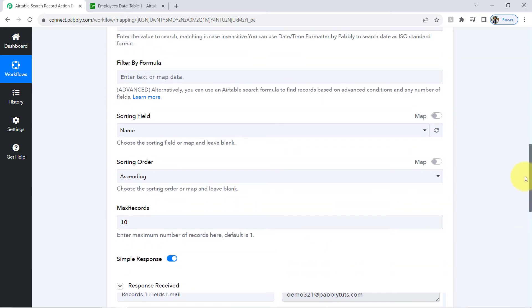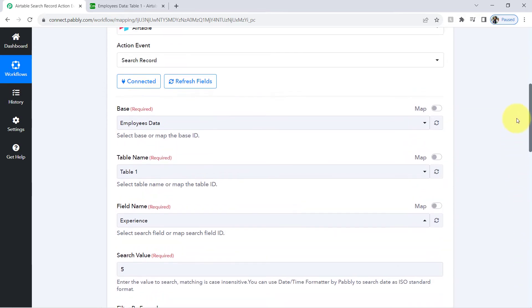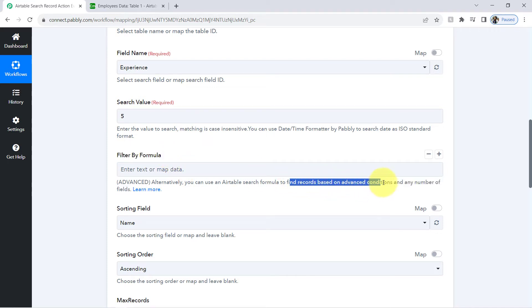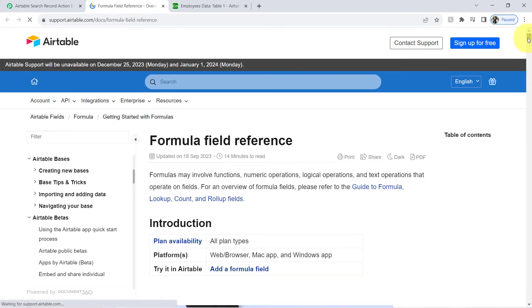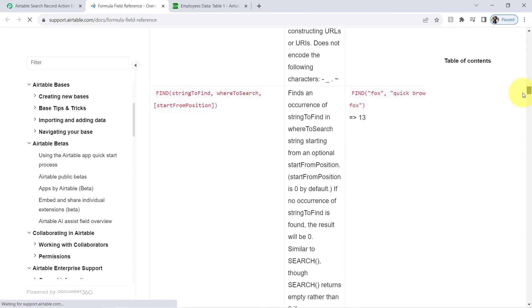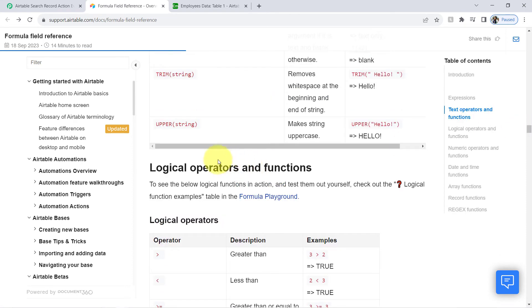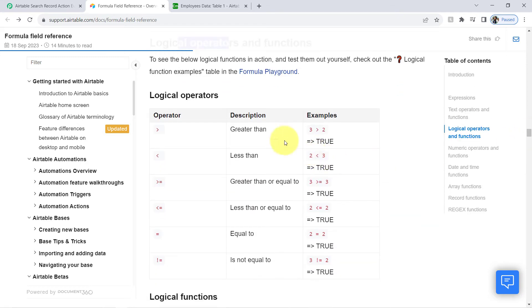So in this way you can make use of the search record feature of Pabbly Connect's Airtable application. Now I'll show you how to use filter by formula in search record, which allows you to find records based on advanced conditions. You can click on the learn more option to check the library of all formulas provided by Airtable — there are a lot of formulas available, including logical operators.